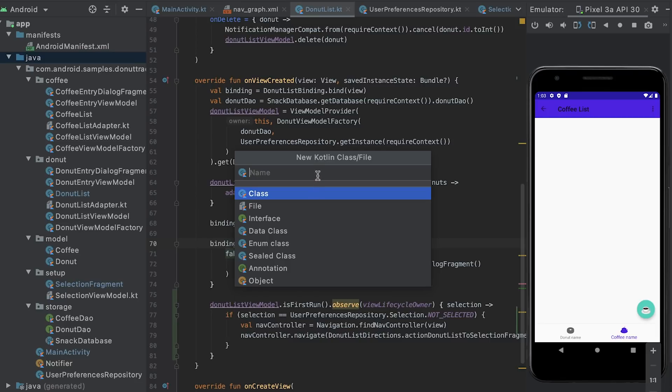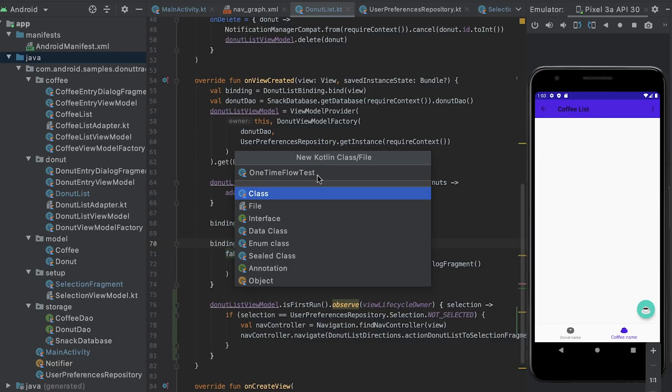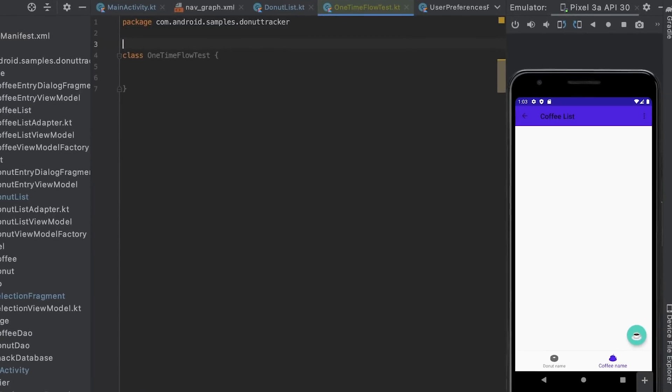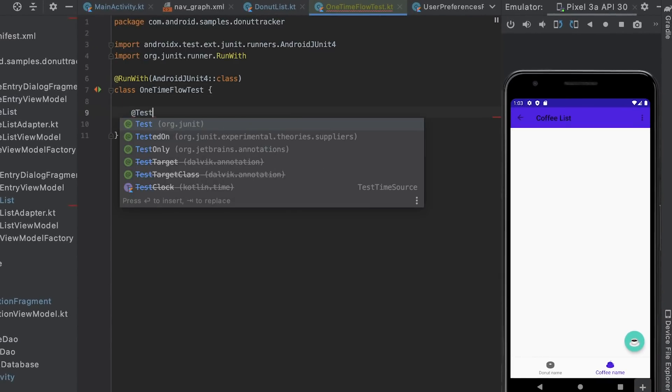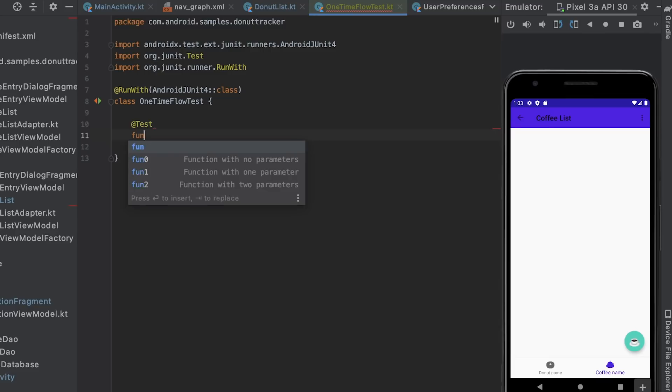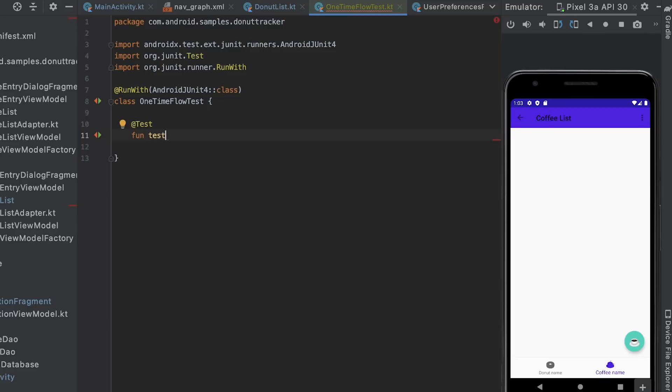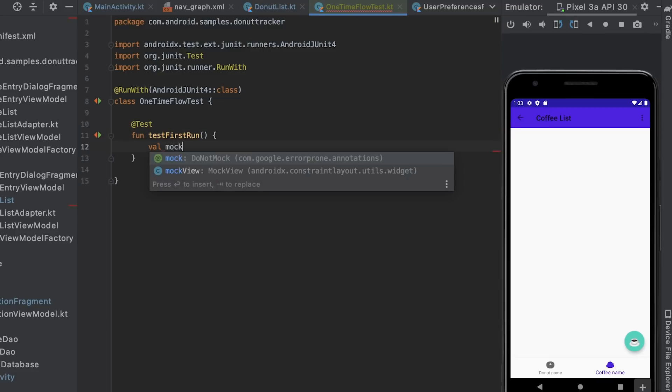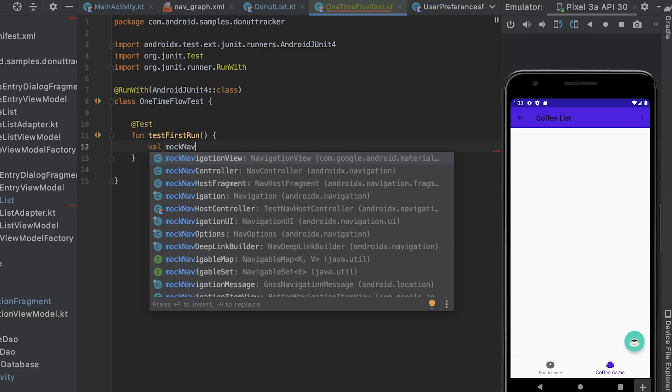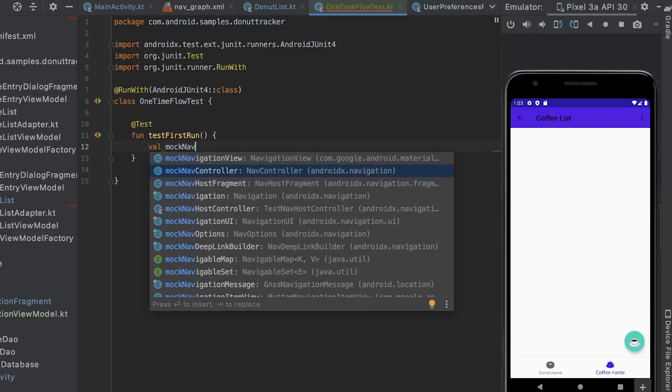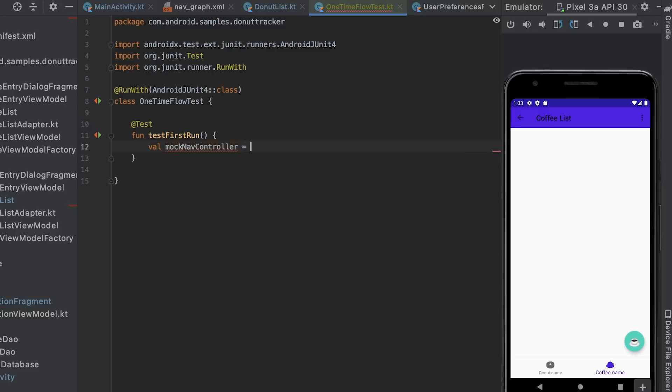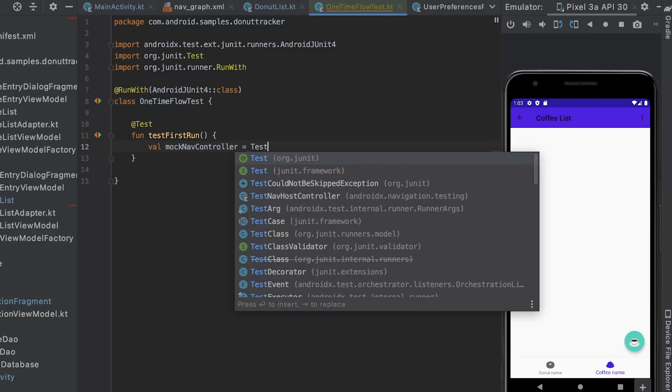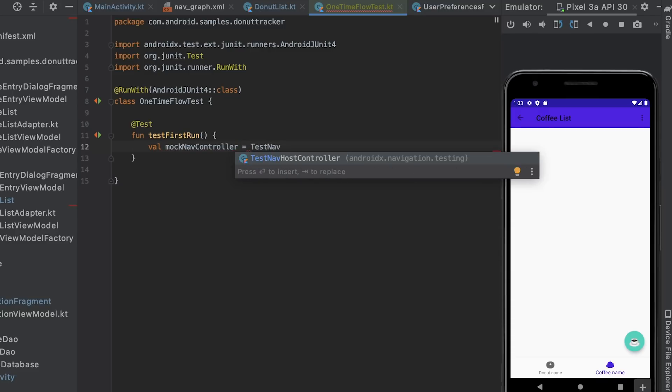This is where testing comes to rescue. I create a new class called one time flow test in Android test folder. Then I create a test called test first run and annotate it with add test.